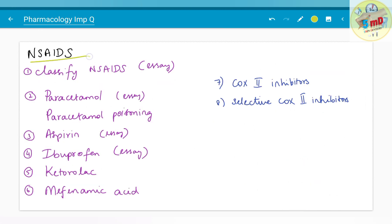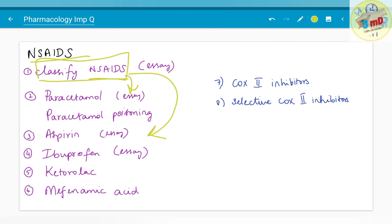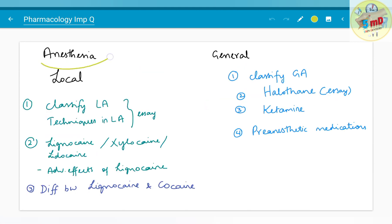Moving on to NSAIDs — non-steroidal anti-inflammatory drugs. You need to know the classification. Essay questions include: classify NSAIDs and write in detail about paracetamol, or classify NSAIDs and write about aspirin; ibuprofen can also be asked. When learning paracetamol, you must also know about paracetamol poisoning. Ketorolac and mefenamic acid can be asked as 5-mark questions. COX-2 inhibitors and selective COX-2 inhibitors have also been asked.